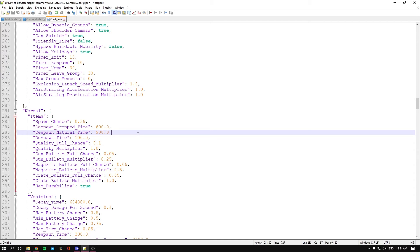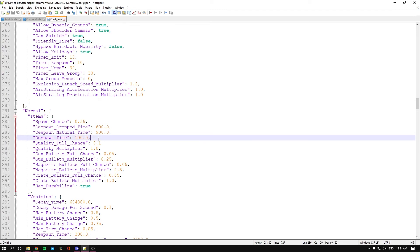When an item spawns in, after 900 seconds it's going to despawn if no one picks it up. And the respawn_time - this is the time it takes for new items to spawn in, which is 100 seconds.